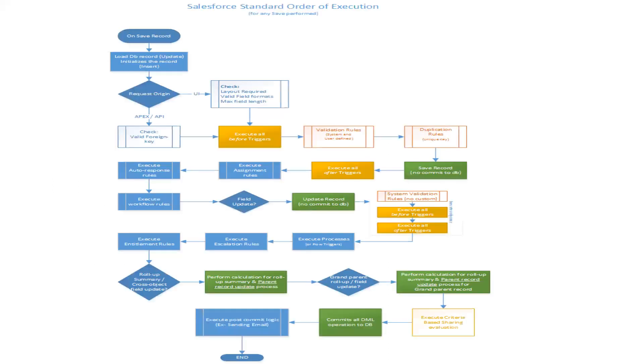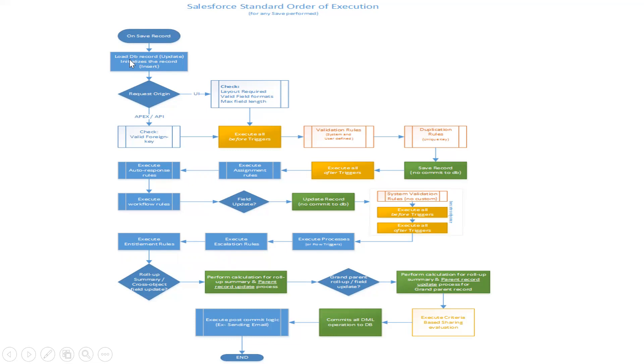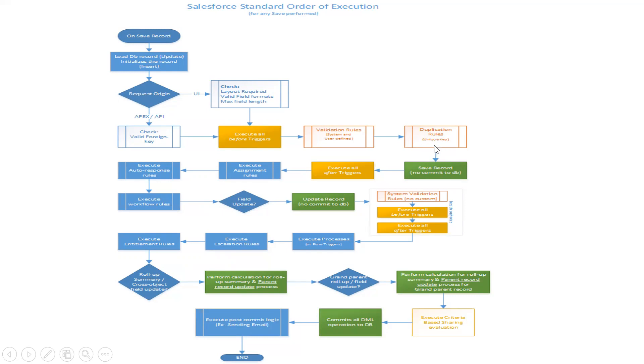Here is the flow diagram on the same steps which I have explained before. Loading the record or initializing for any insert or update operation, or saving the record. Then checking for any foreign keys which executes before triggers, and then validation rules, then any duplication rules - unique keys will be checked. There should be no duplicate IDs to be saved.